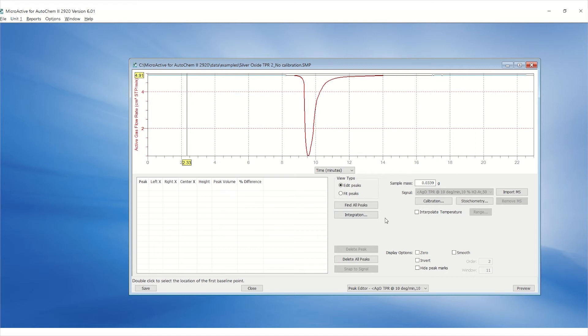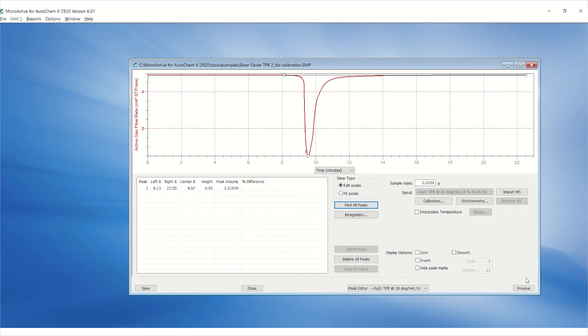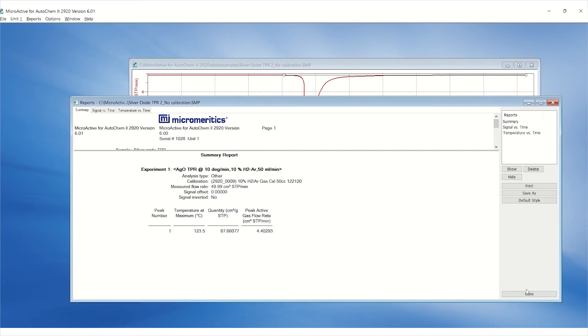Then click find all peaks. Click preview. Now the summary report will display the quantity absorbed instead of peak area.